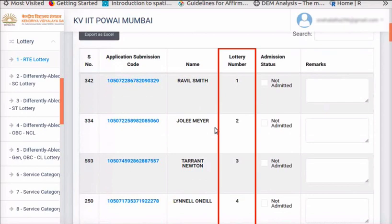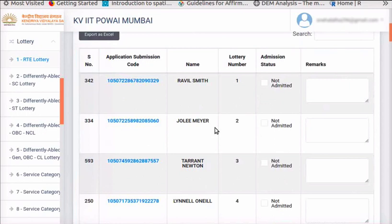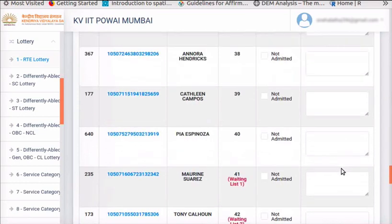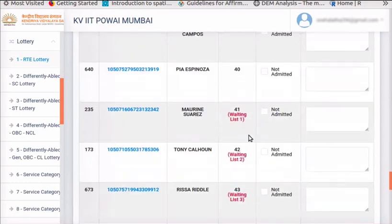Show the Post-Lottery Sequence Numbers and Pre-Lottery Sequence Numbers to parents. There are two more columns on the right side: Admission Status and Remarks. These columns need to be filled after the documents are checked for each applicant. Demonstration of the marking admission process is shown in another tutorial. Scroll down the page and notice that the waiting list applications are marked, after the allotted RTE applications are filled.